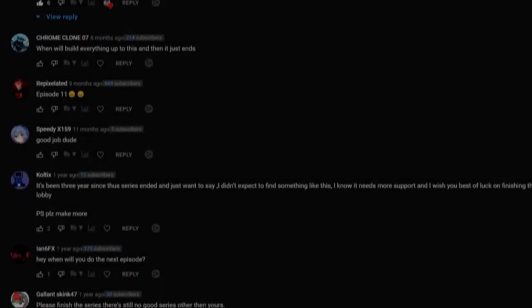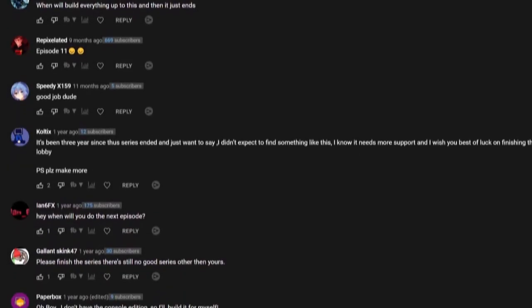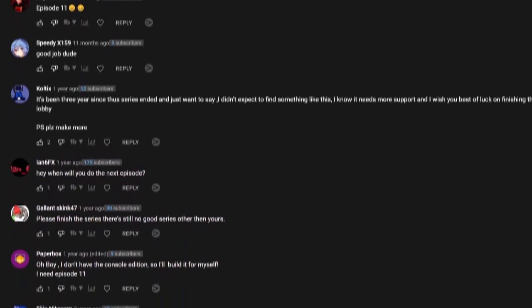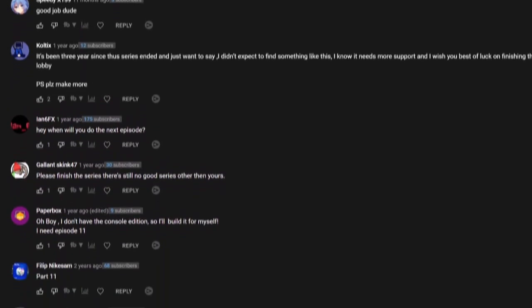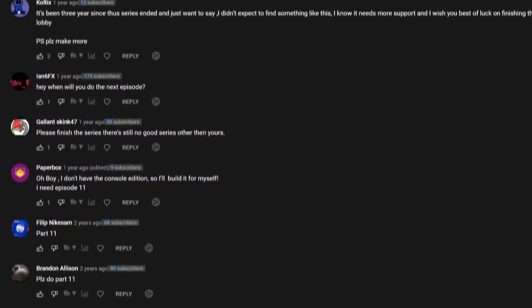Ever since way back then when the final episode released, I've had dozens upon dozens of requests to either finish the series or delete the existing episodes so the cycle doesn't continue, but I haven't done anything, until now.